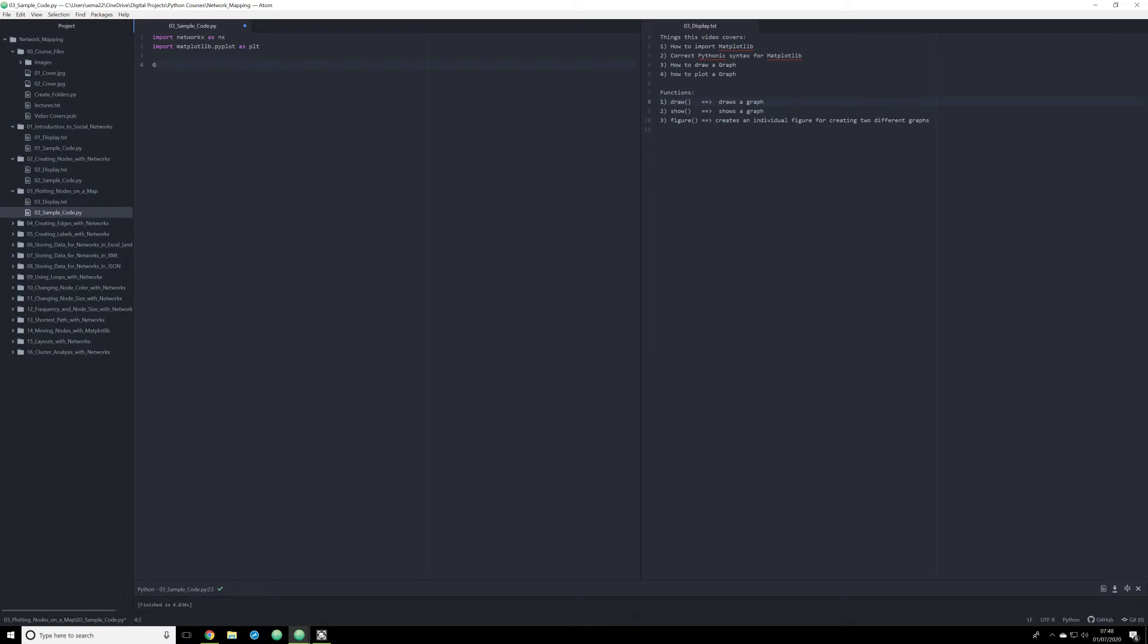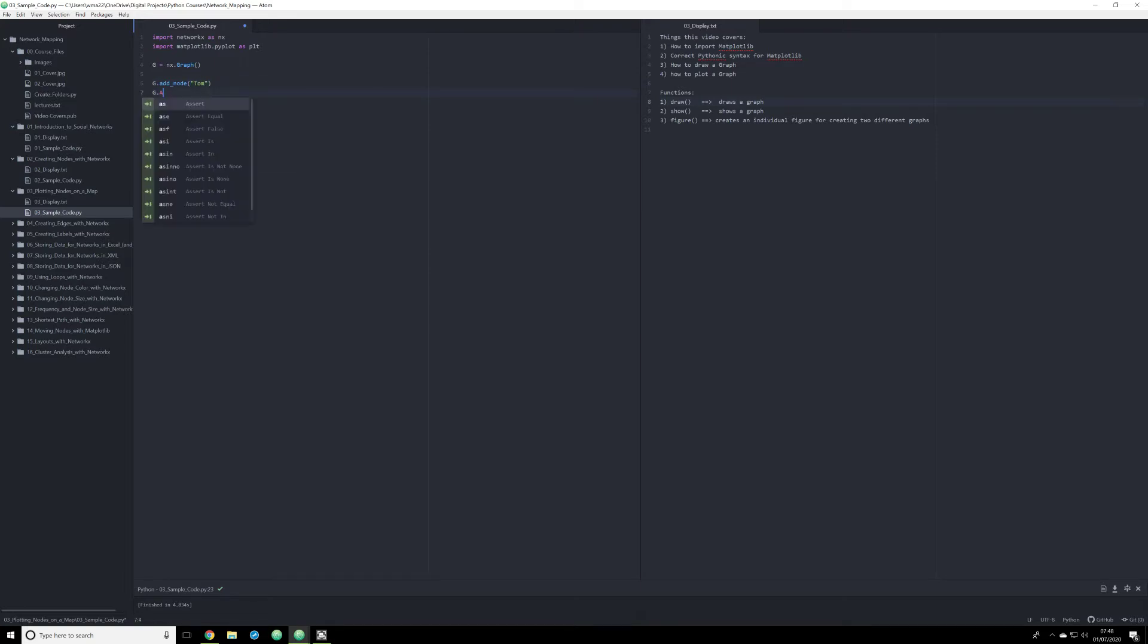So we're going to do the same thing we did last time. We're going to create a graph. We're going to do that by making an object G, and G is going to be equal to NX from NetworkX dot graph, calling the graph function. This is going to create a graph for us. And once again, we are going to populate that graph with a couple different nodes. We're going to add Tom, and once again, we are going to add Jerry. So now we have these two nodes, Tom and Jerry.